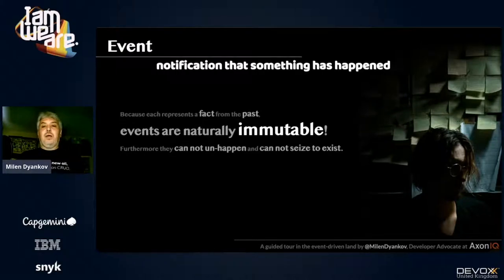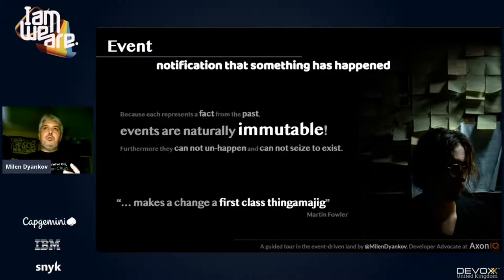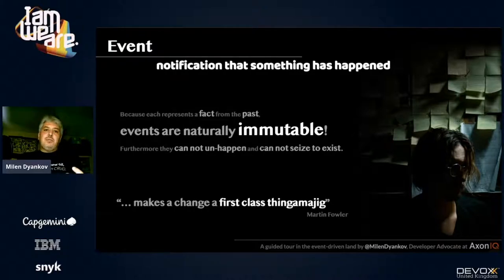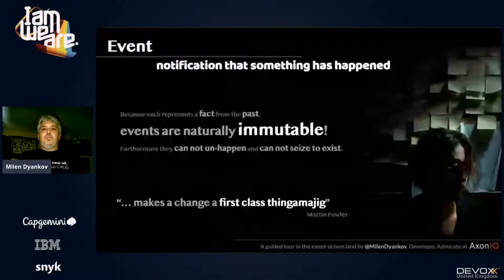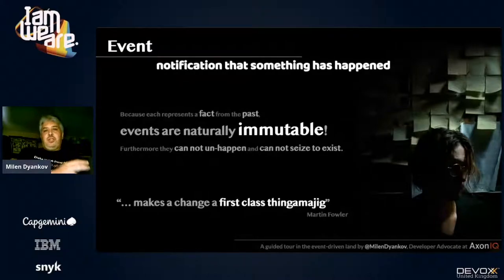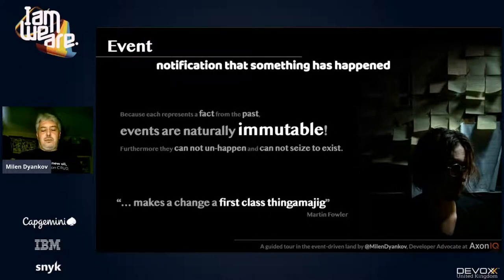You can compensate — you can do something to restore the state before the fact — but that's another action and another event. You cannot change the event itself. As Martin Fowler puts it, events make change a 'first-class thingamajig.' In code, we don't have a way to describe an event or a change — we describe states. But events are exactly that: notifications about the change that occurred, carrying information about that change.